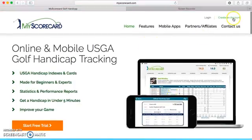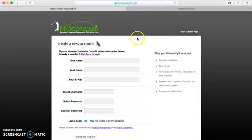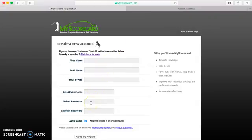Now I'm going to show you how to create an account up here in the top right. It's really simple — all you have to do is put in your first name, last name, and email, then pick a username and a password. There are two different kinds of accounts: the free account and the pro account, which is $15 a month. The pro account just has more stats to keep and more features.